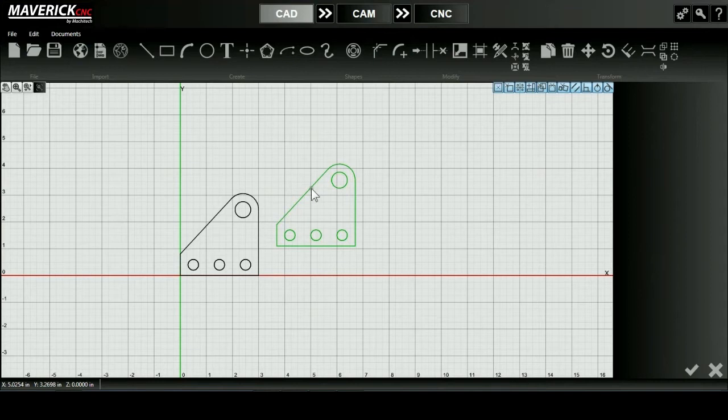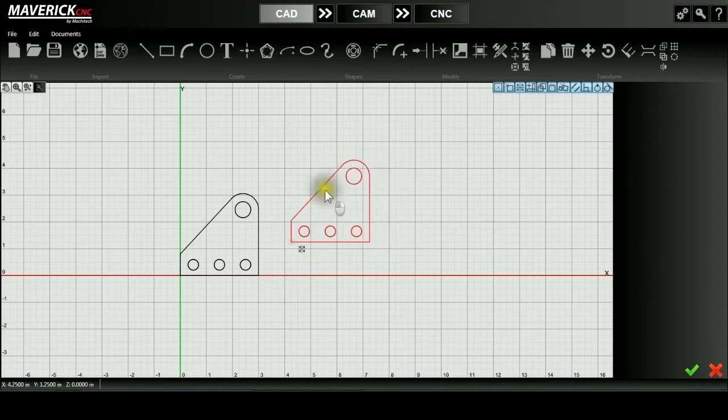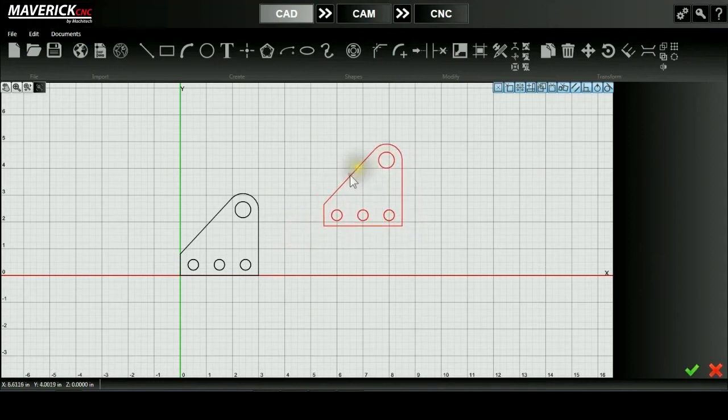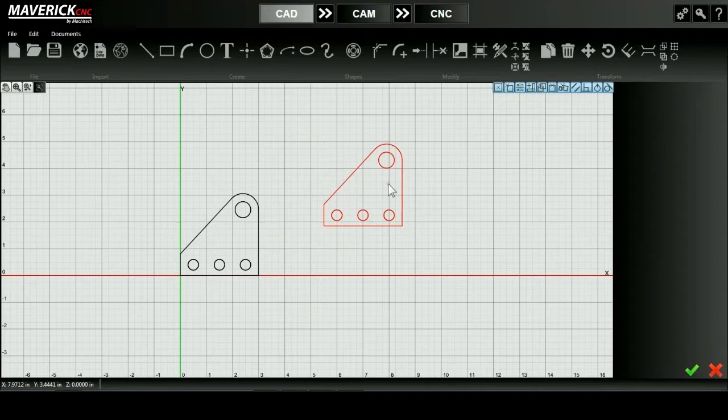Now it's always an option when designing in Flashcut to click and select your object and drag your mouse around to move it. However, if you're looking for a more precise movement, there actually is a move tool in our transform tab.